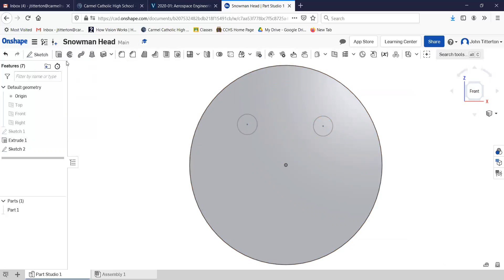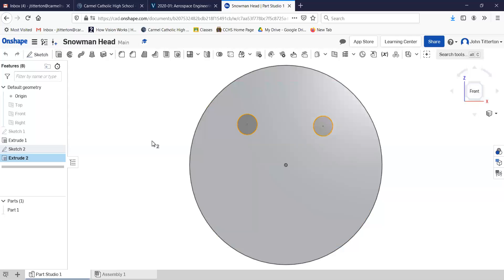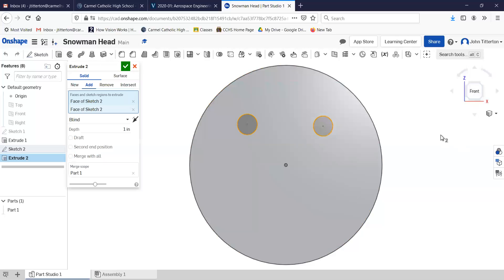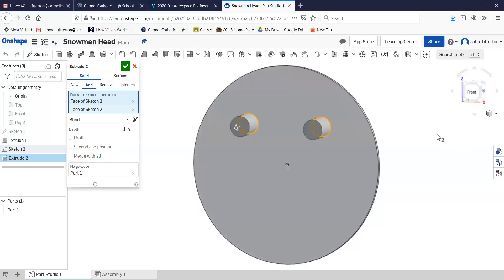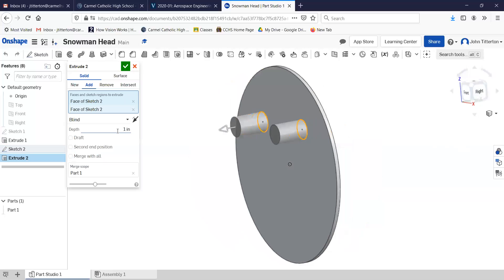Finish my sketch. Let's extrude both of these, extrude them out an eighth of an inch. Perfect. Finish.